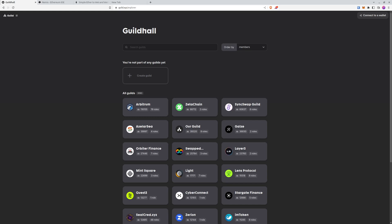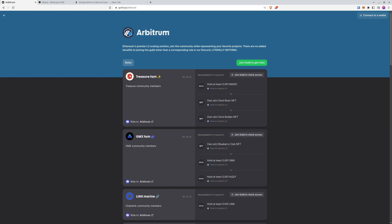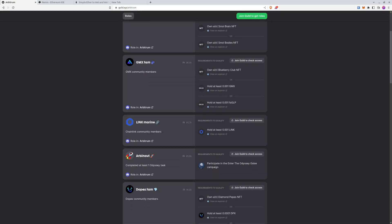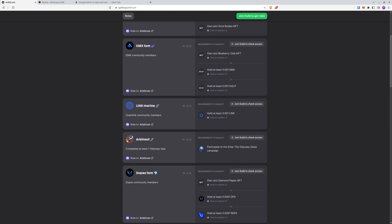We are on the guild.xyz website. This is the website where you can create the whole setup. Let's go to the Arbitrum room to show you examples of already created requirements. As you can see there are a lot of them - Transform, GMX, Farm - and on the right you can see different requirements for holding tokens, holding at least something else, owning an NFT, depending on what you want.